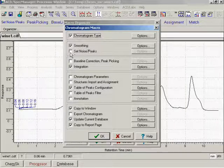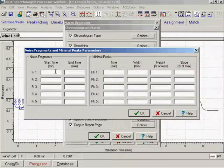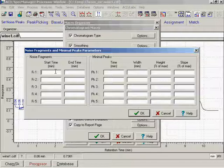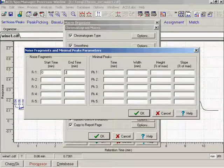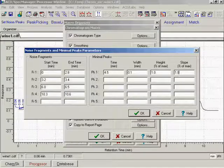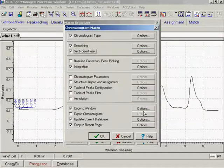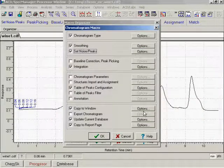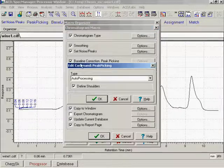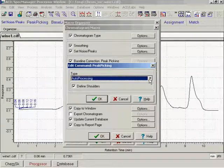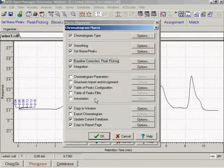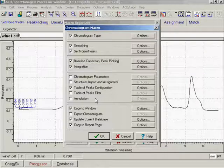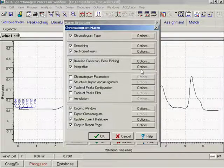Specify noise areas and the minimum size of a true peak. Set options for automatic baseline correction and peak picking. The whole chromatogram will be integrated.